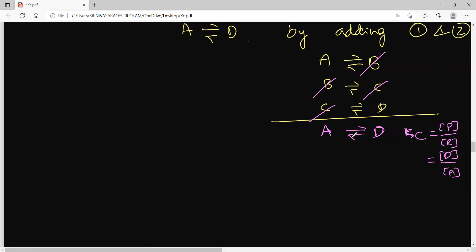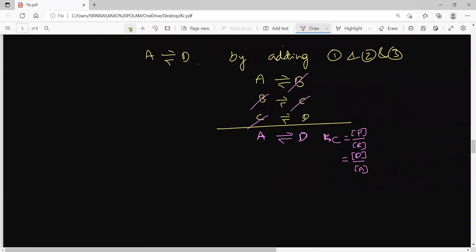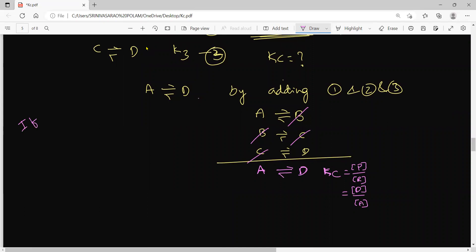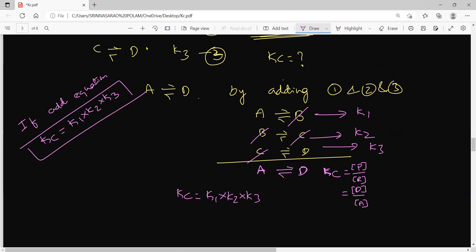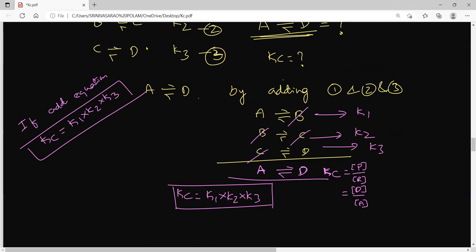Before I discussed: if you add the equations, the new equilibrium constant is the product of the individual equilibrium constants. So the resultant Kc = K1 × K2 × K3. This is very important for competitive exams. Remember: the equilibrium constant of the resultant equation is the product of the equilibrium constants of the individual equations.